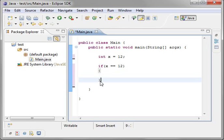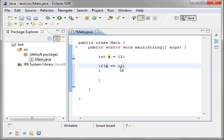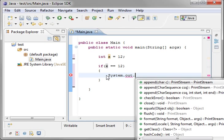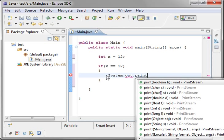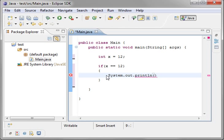and then you put some brackets in there. Now this is called a code block. Anything in this code block is going to get executed if x is equal to the value of 12. So we'll just simply say system.out.println and we'll say x equal 12.